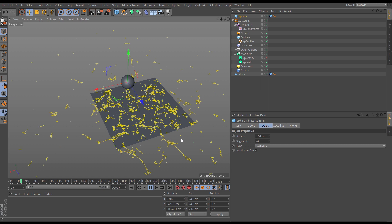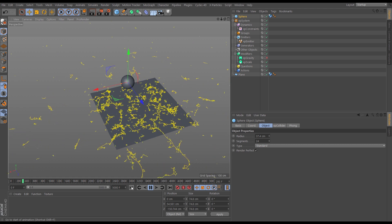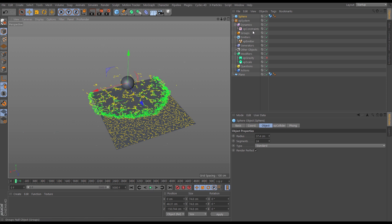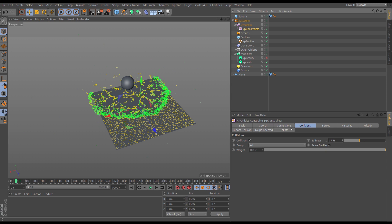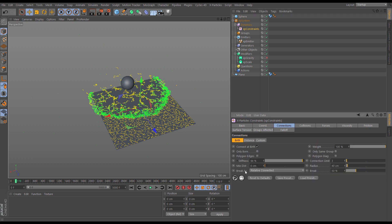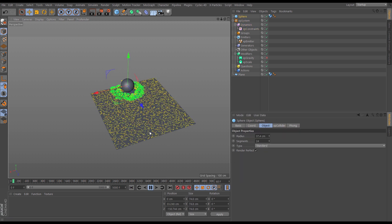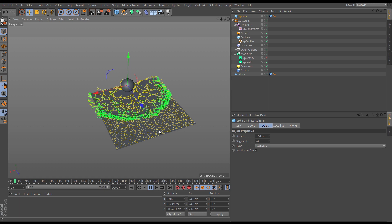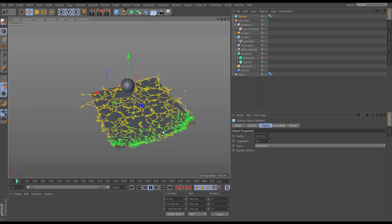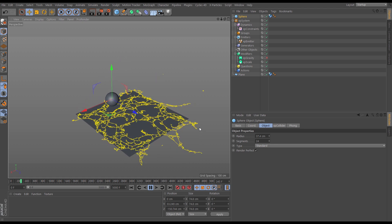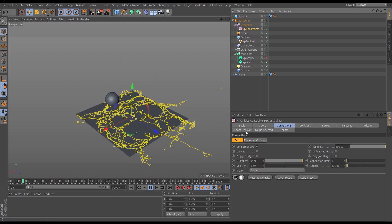At the moment we've got our constraints breaking as well, which gives a nice look, but you might not want that. If you want to keep them connected all the time, let's go to the constraints connections, go to 'break as' and put it to none so those constraints can never break. And now we've got this really nice shockwave look as it moves along.